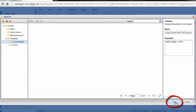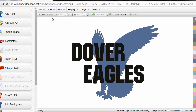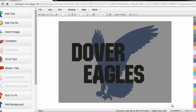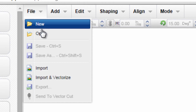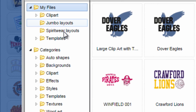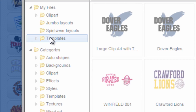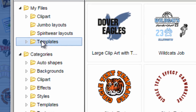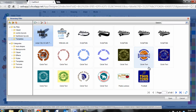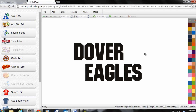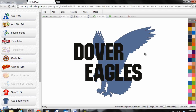Once you have all this created, you simply click Save. And now, even if I delete this off of my screen, the next time I log into CADworks I go to File, Open, and navigate under My Files to my templates menu. I can see my Large Clip Art template there and I can open that and begin editing to create a new design, perhaps for a new school or team.